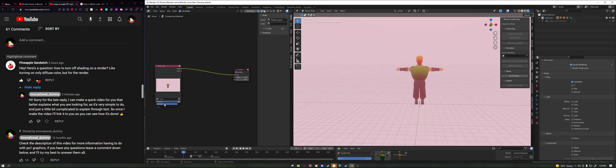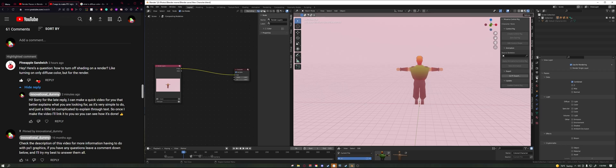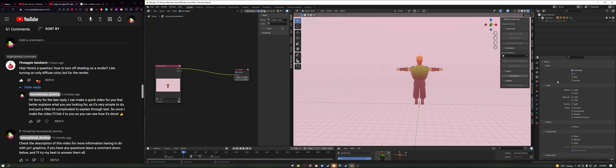Once you've quickly rendered out a picture, go ahead and click down here to View Layer and re-click View Layer and it should pop up. Now you may be asking, how do you only render out the diffuse color? First of all, go to the side here on View Layer Properties and scroll down until you see Lights, and you want to go ahead and check Color.